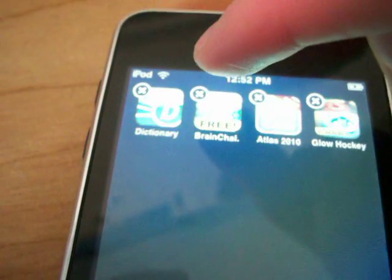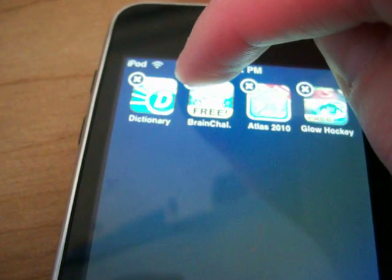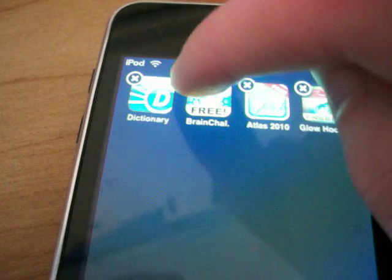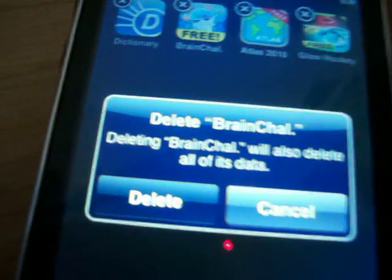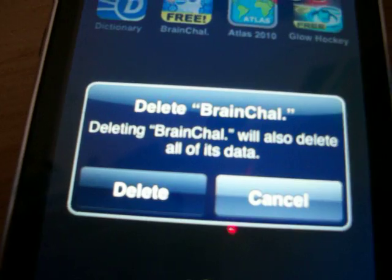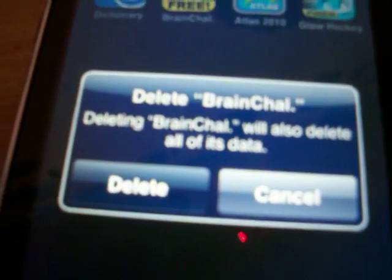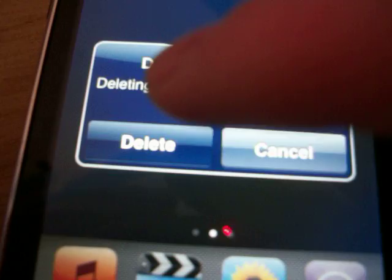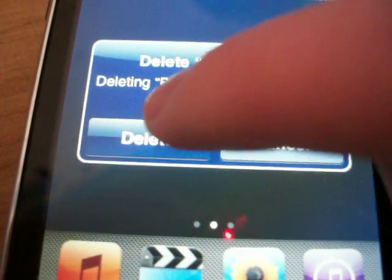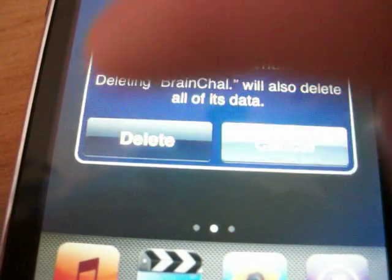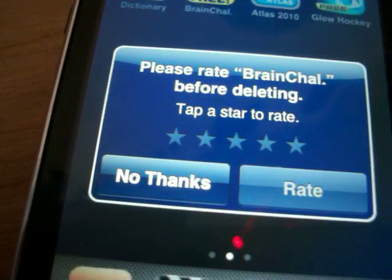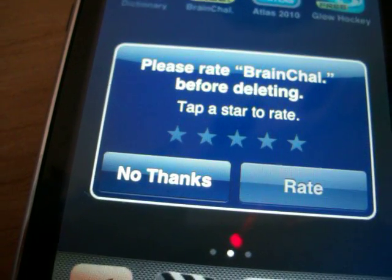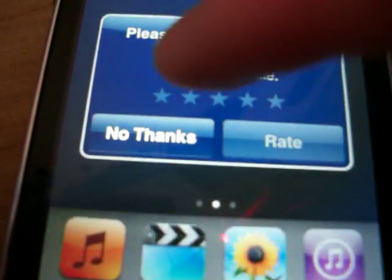And to delete that, you just want to hit the X button, and then it'll come up with this little 'Delete Brain Challenge' prompt — and that's what you want to do. So you just hit delete, and it'll ask you if you want to rate it. I personally don't rate it at all, so I just say no thanks.